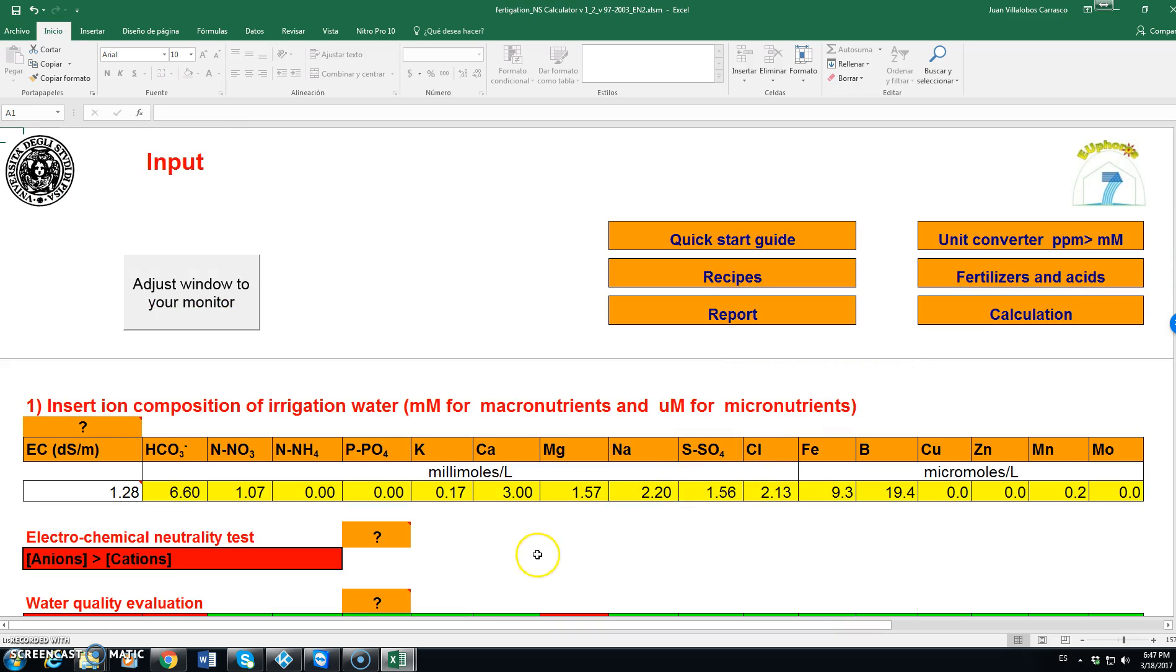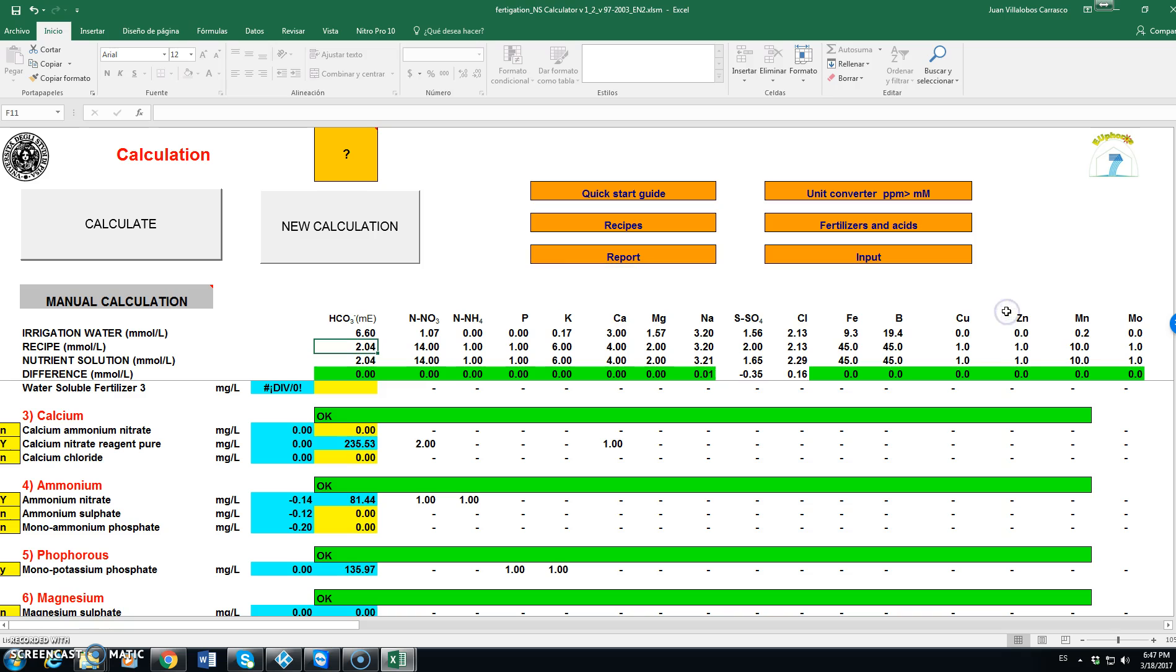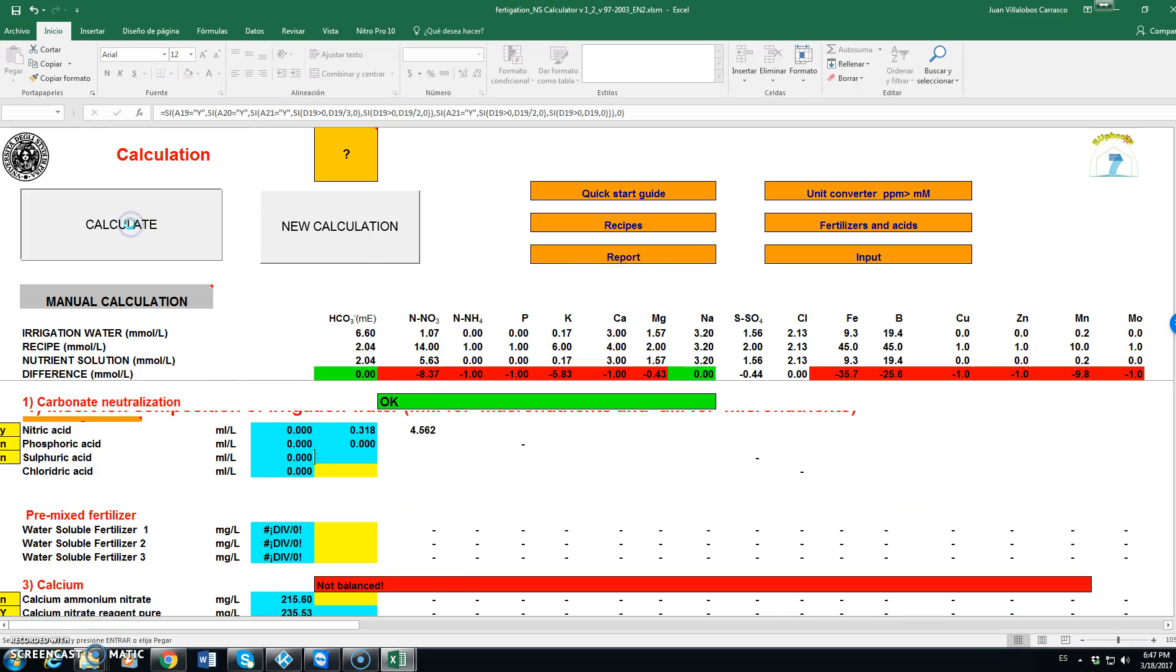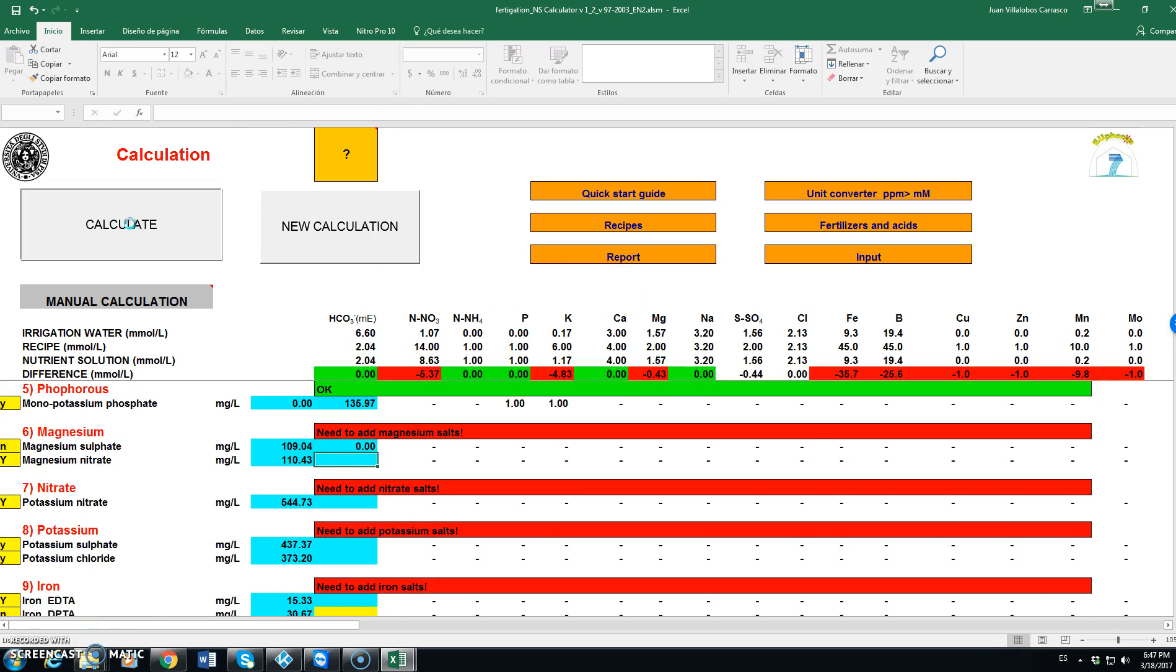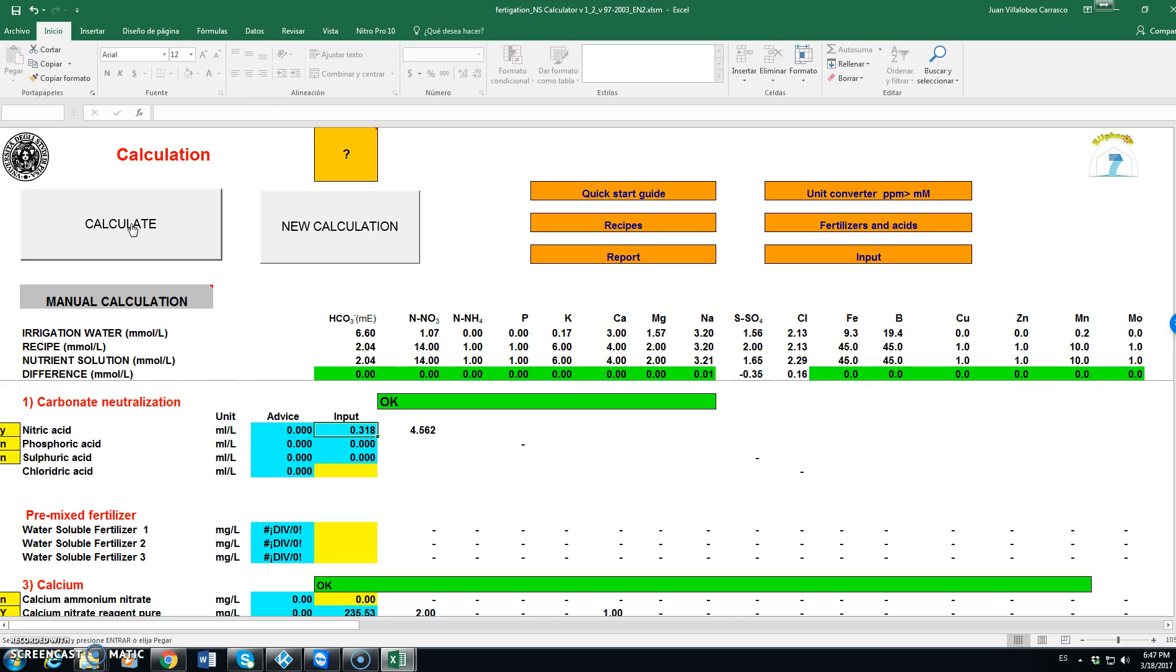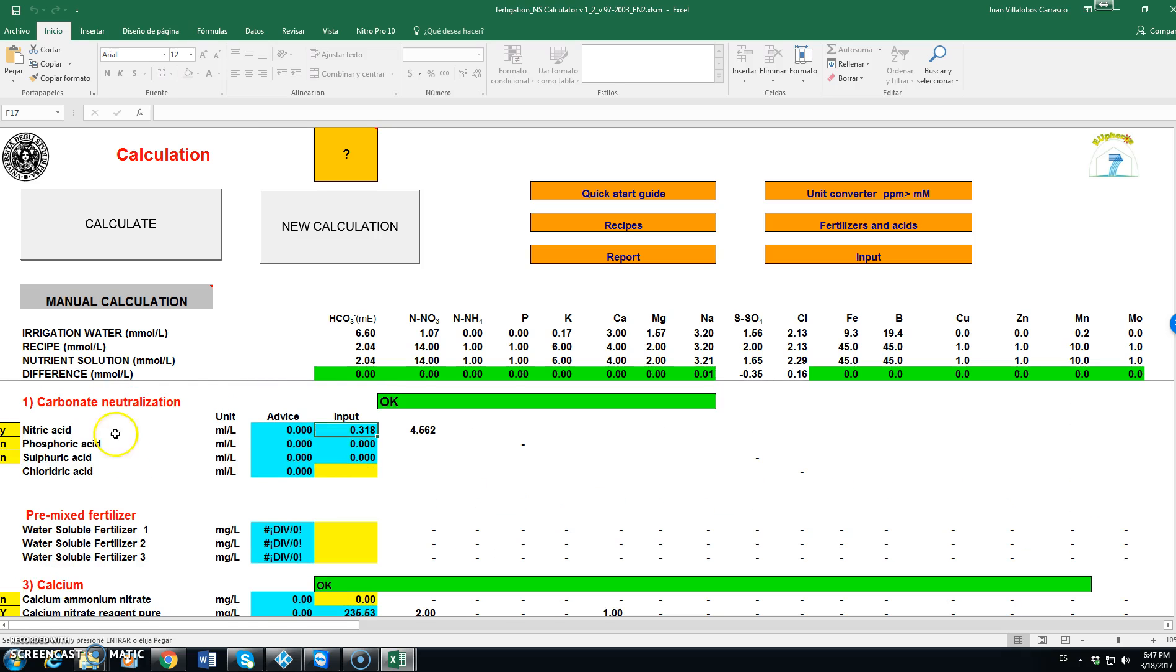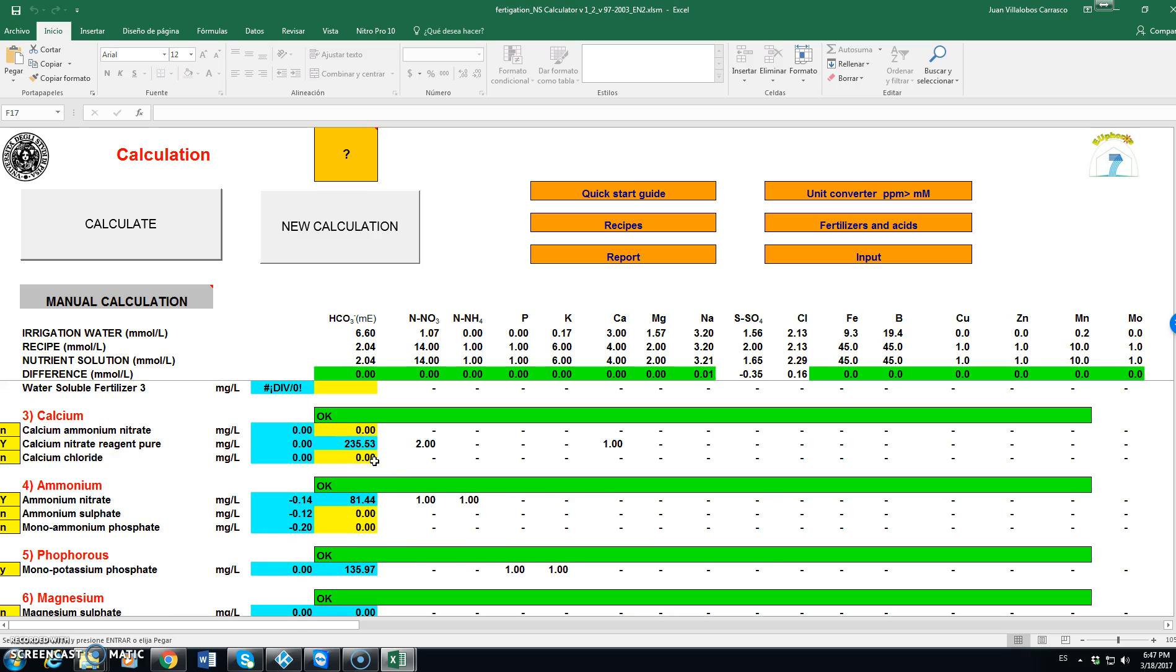Going back to the composition of the water and after checking we find out that the value of sodium was actually 3.2. Now the electrochemical neutrality test says ok. We go back to calculation and click on calculate.